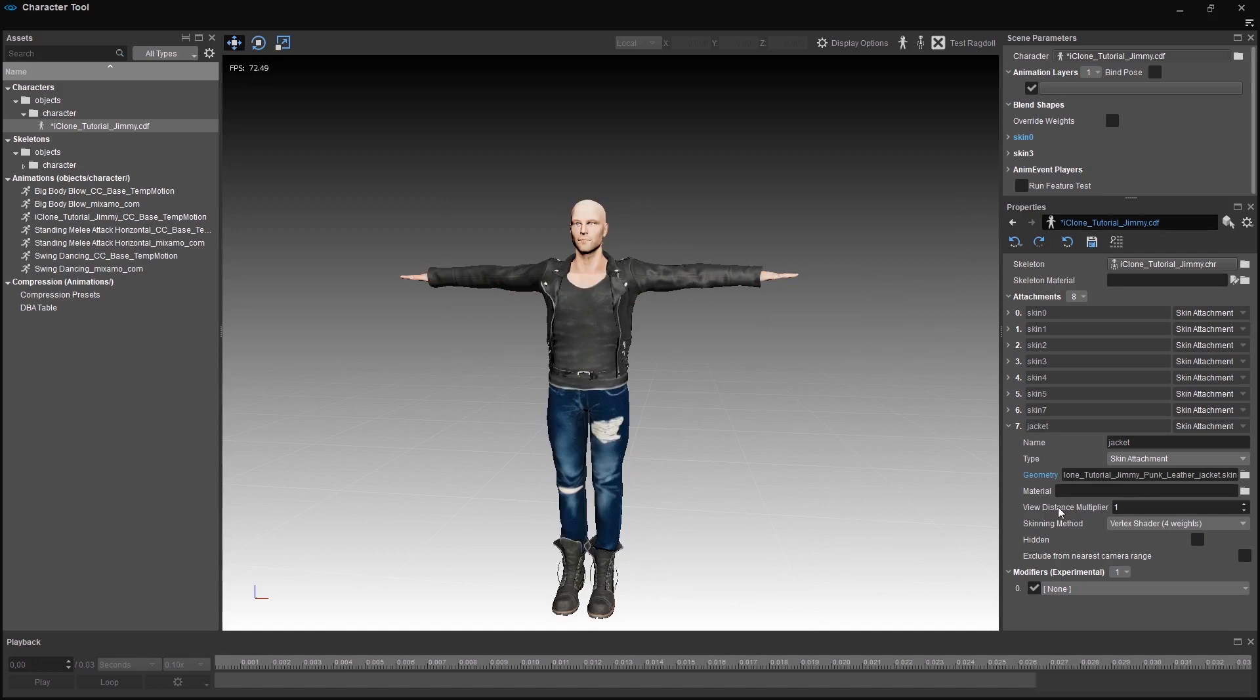View Distance Multiplier lets you multiply the view distance you set to your skin. So if your view distance is 10 meters, you multiply it with the value you enter.